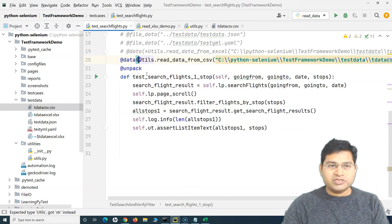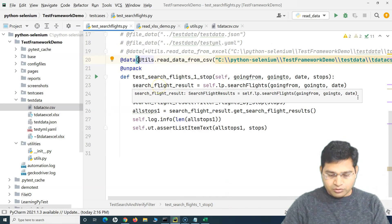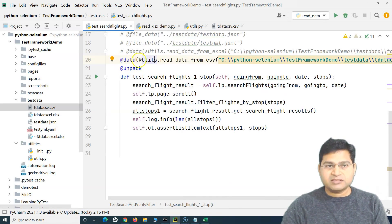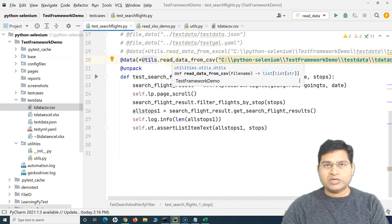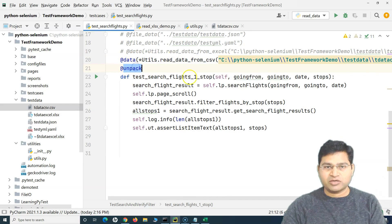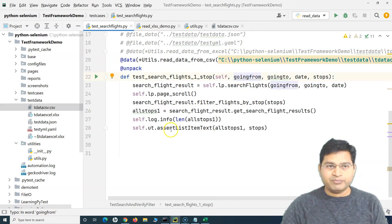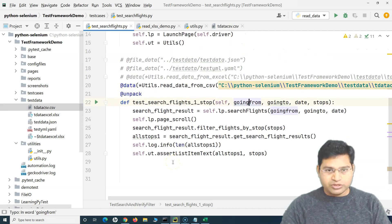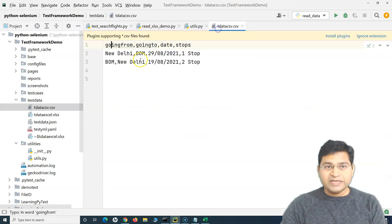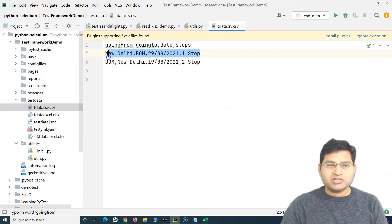We also have to ensure that we do not forget the star (*) before the method call. This tells Python that you are expecting a list of data that needs to be unpacked — this decorator has to unpack and provide the data to the method. That's pretty much it in terms of creating the utility and getting data from the CSV file.